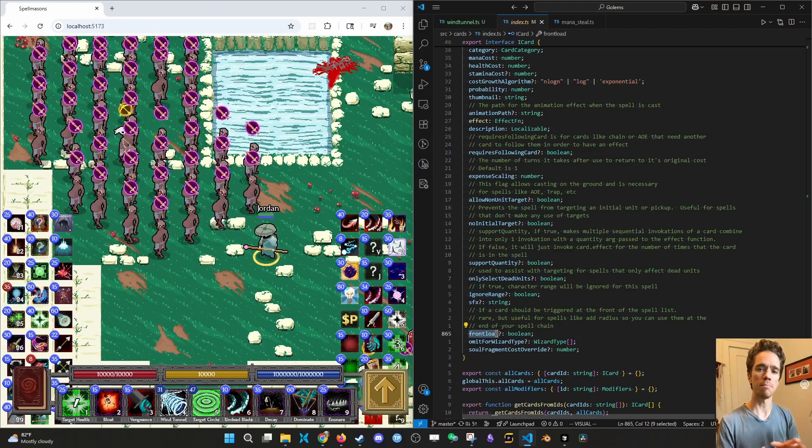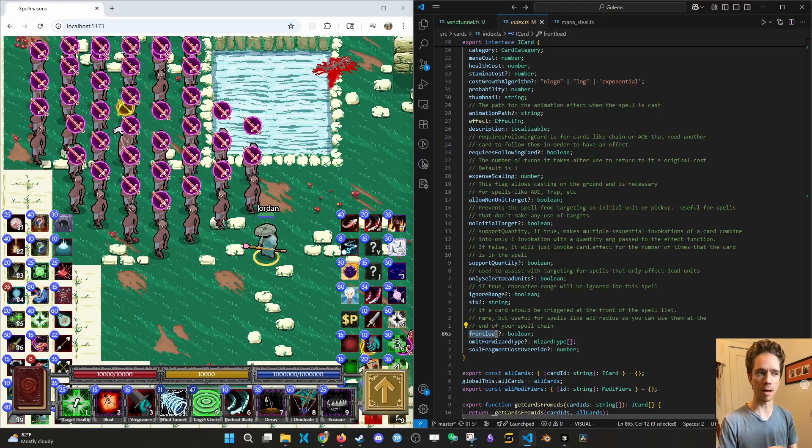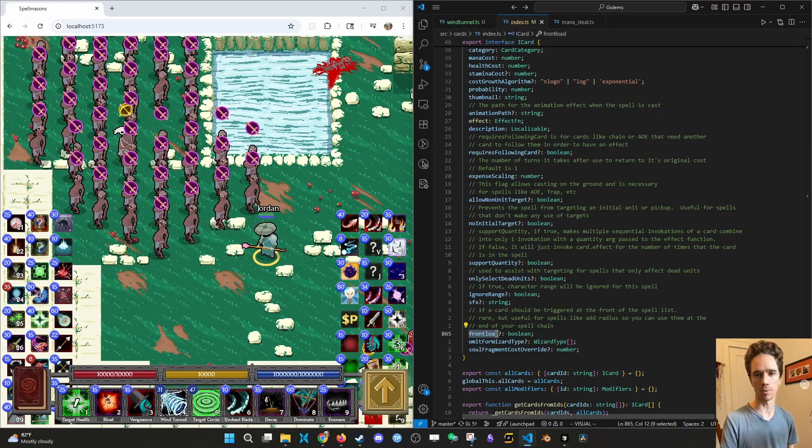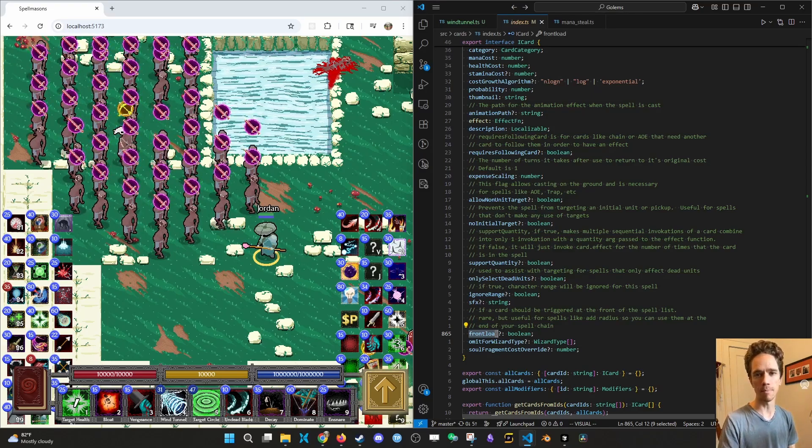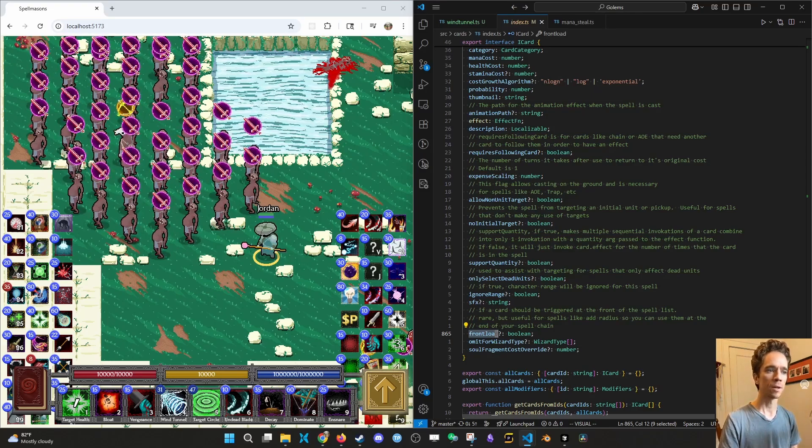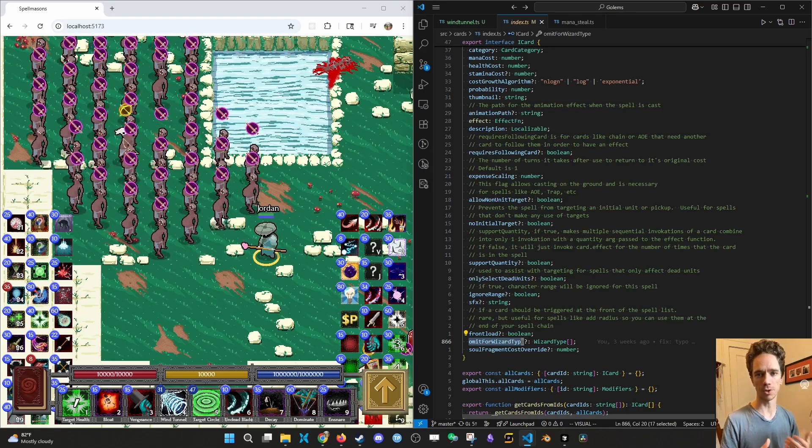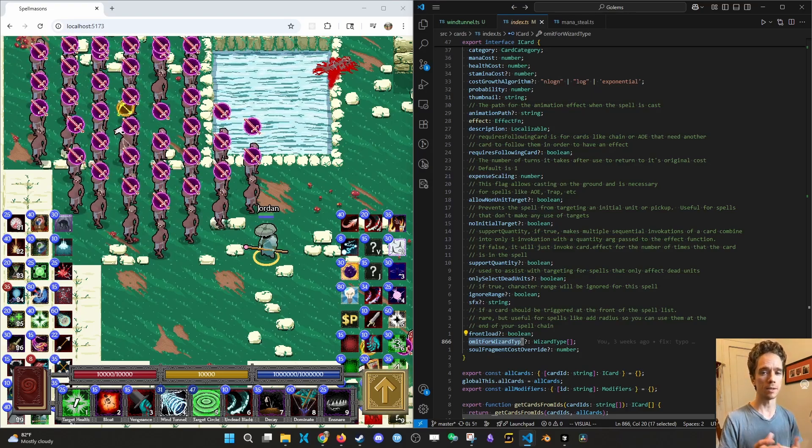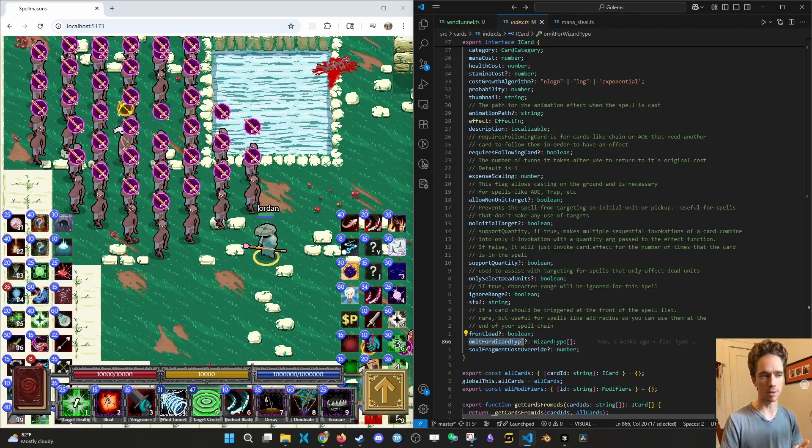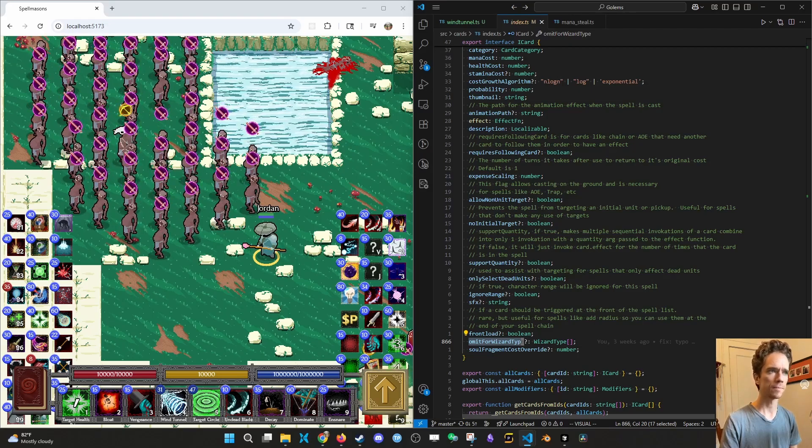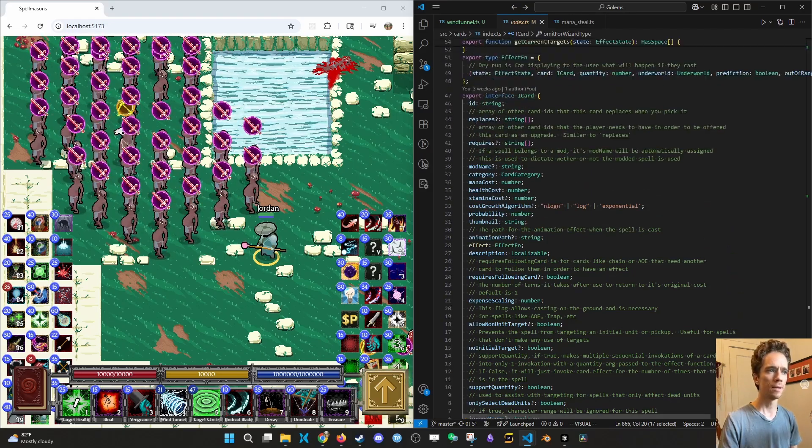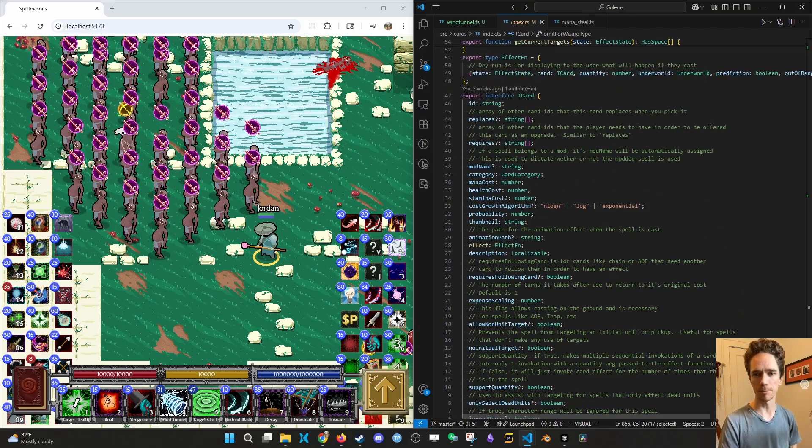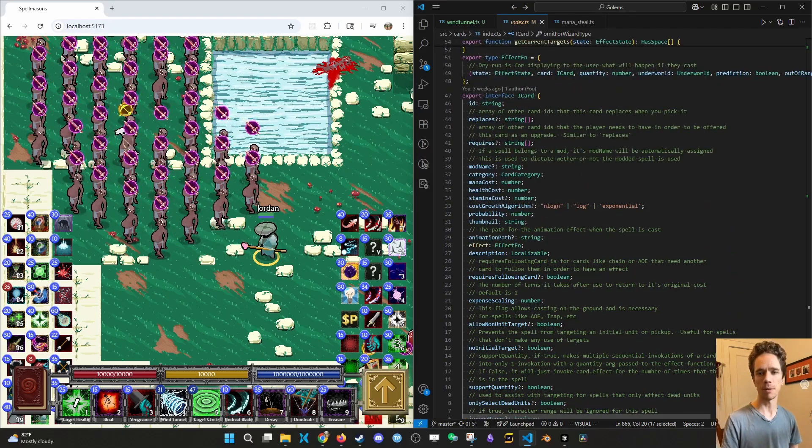Omit for wizard type can make a certain spell not available for like the Death Mason or the Guru wizard or maybe a Spell Mason himself. And yeah, those are some common gotchas for modding spells. Please reach out in Discord if you're interested in modding. I'd be happy to help.